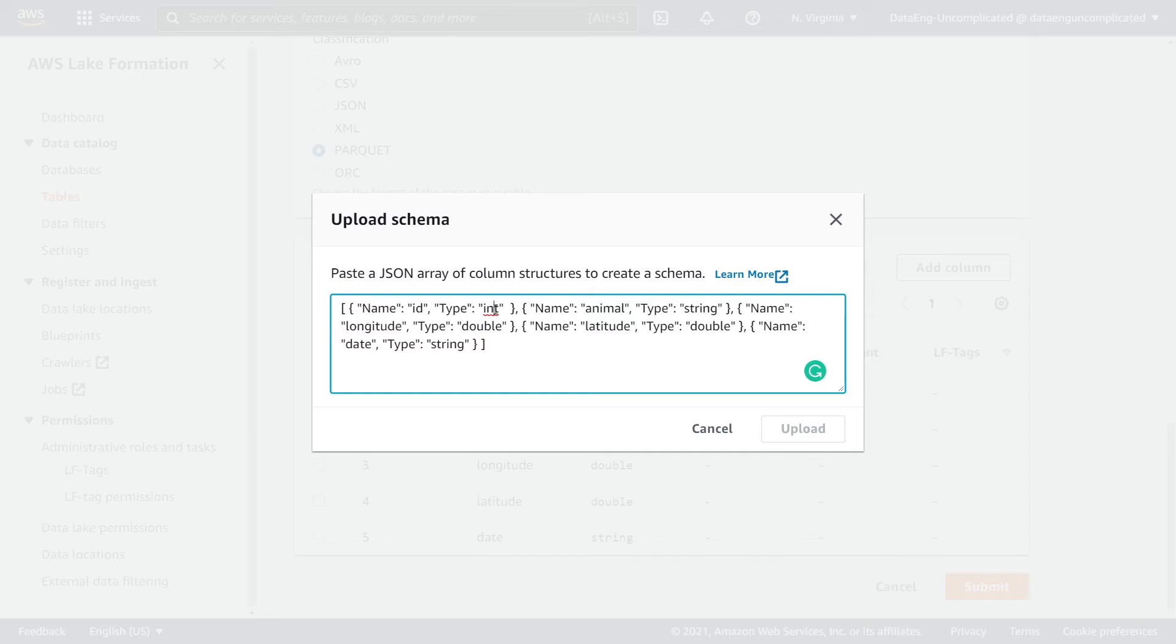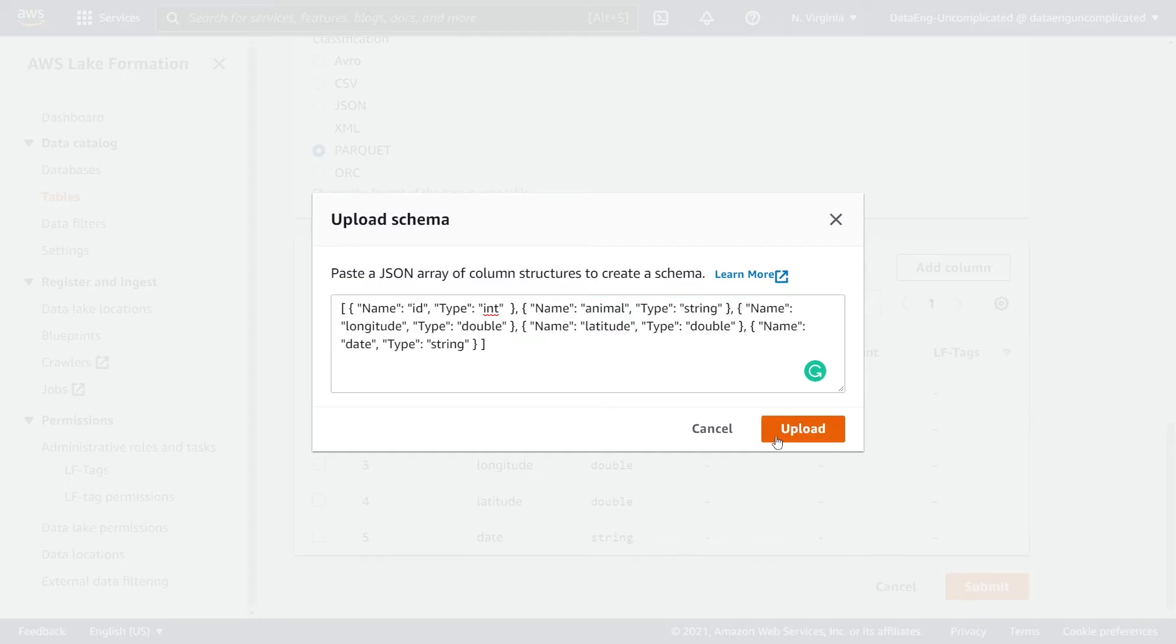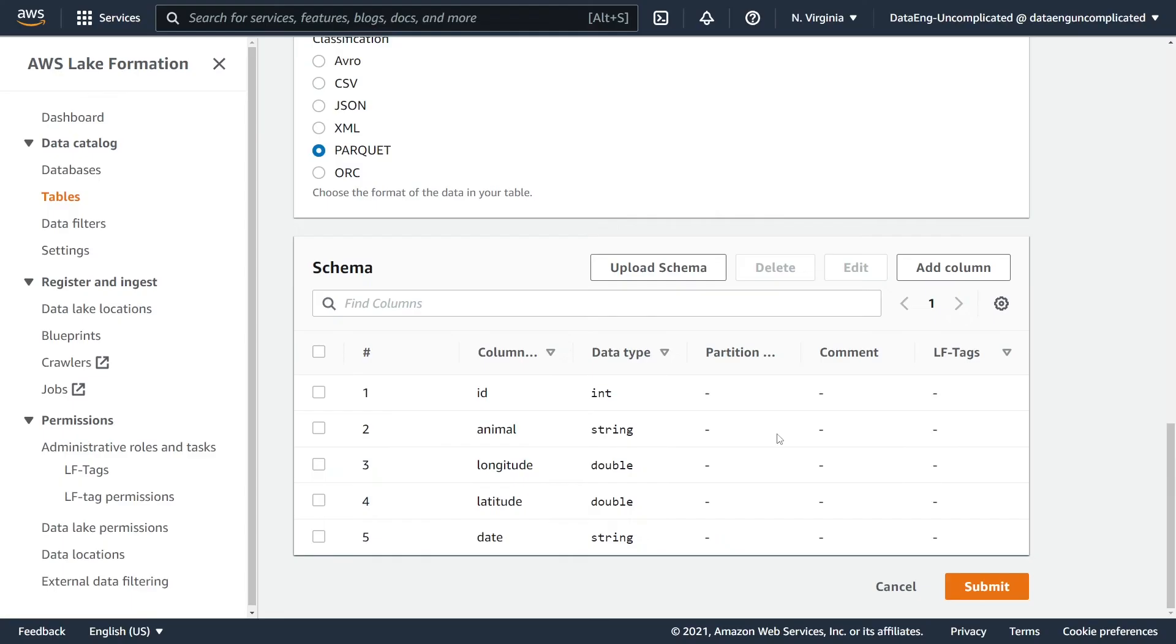You can also pass in additional parameters that are optional, such as comment and LF tags. When we're done with it, you're just going to click again and the upload button is going to become orange and we're going to select upload.